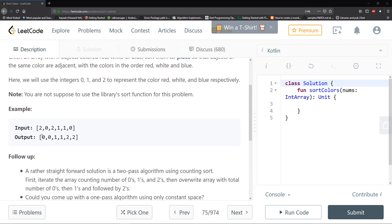We're given an example of the input and you can see that the output colors are adjacent to each other. As a follow-up, a rather straightforward solution is a two-pass algorithm using counting sort: first iterate the array counting the numbers of zeros, ones, and twos, then override the array with the total numbers of zeros, then ones, followed by twos. Could you come up with a one-pass algorithm using only constant space?